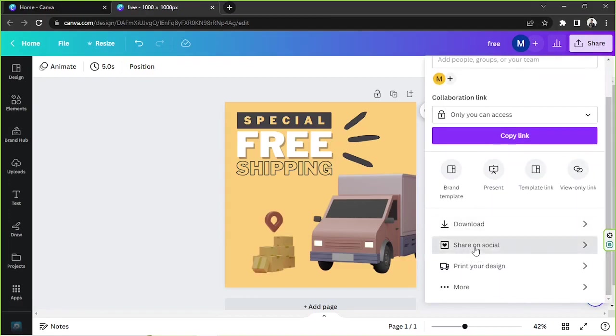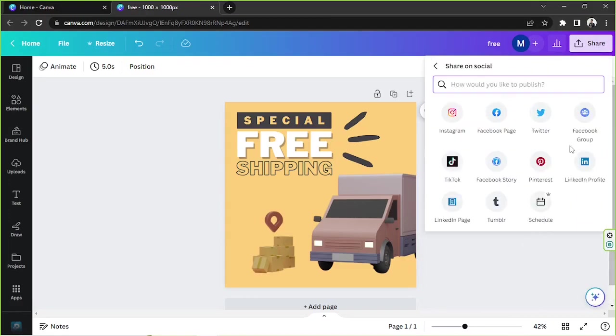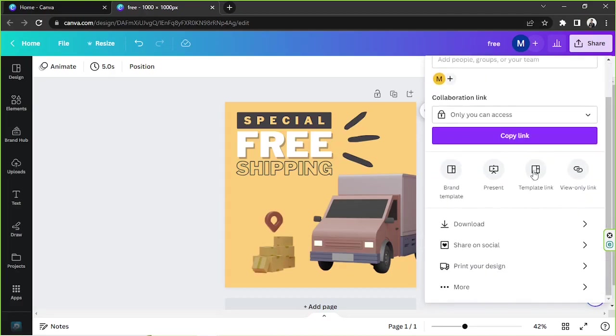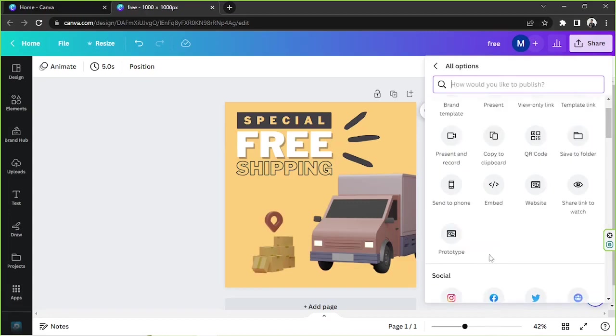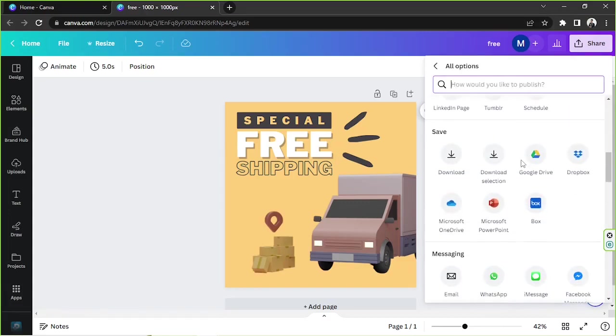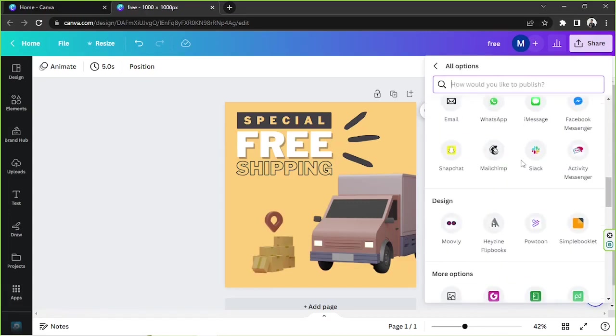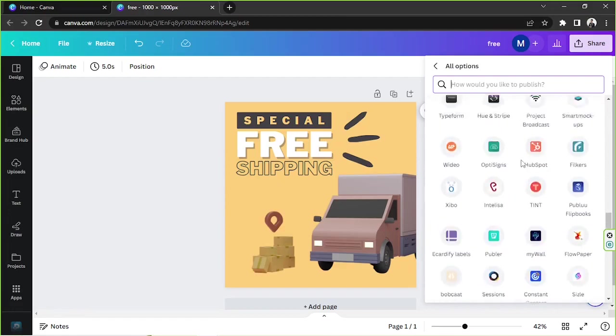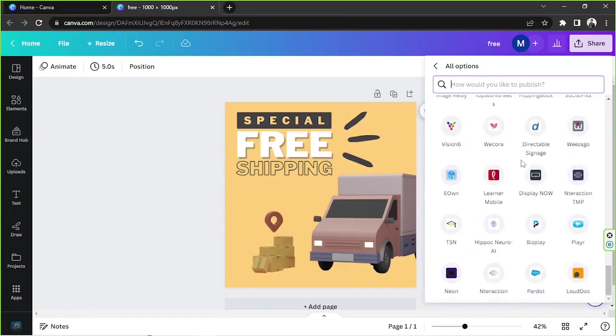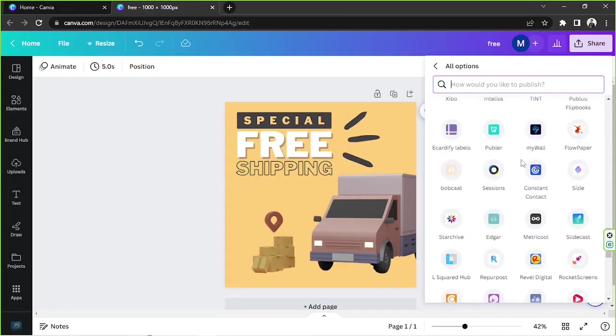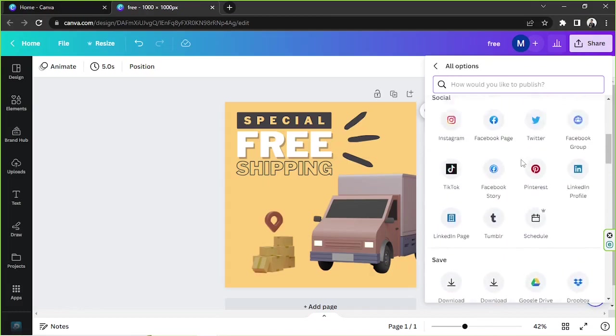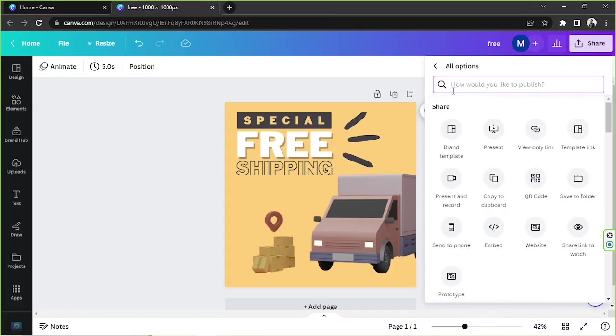So to do that, just go to the share button over here. To share it to other platforms, you can just click on share on social. And here you have the most popular social media platforms you can choose from. If you like, you can also do more. You can go to the more button over here and see some options you might want to go for. You have a lot actually.